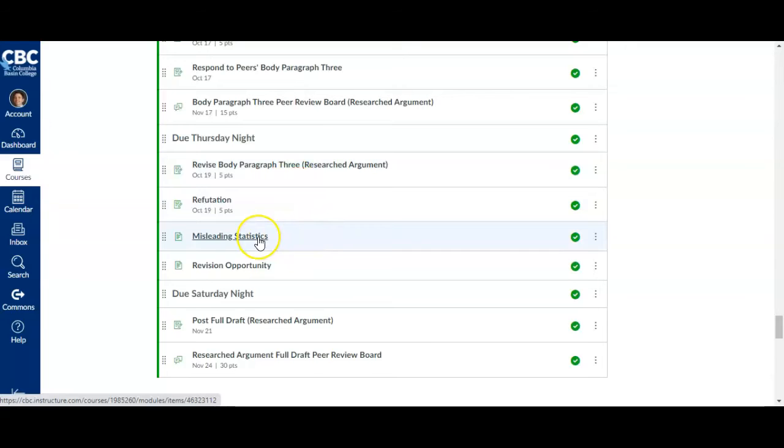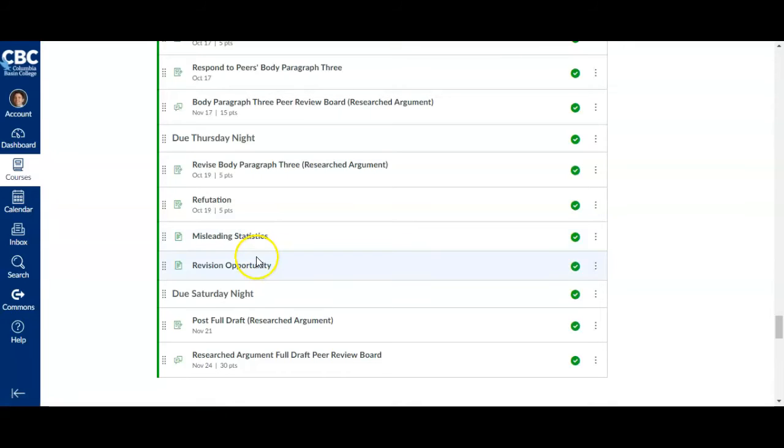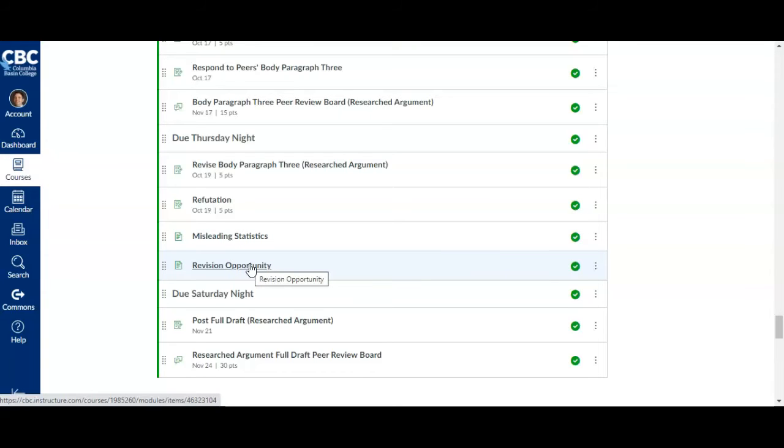You also have misleading statistics. You'll just need to watch this and read this information, and then you'll learn about the revision opportunity. So you can revise one of your major essays from this class, so pay attention to those details.